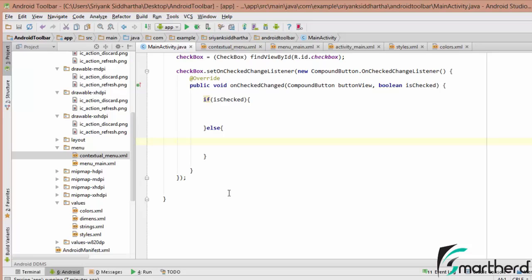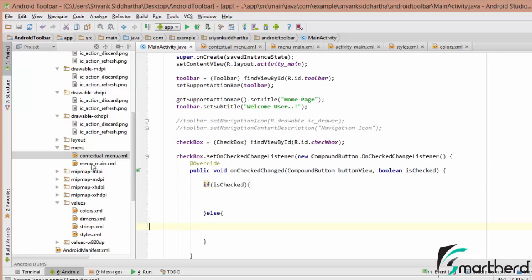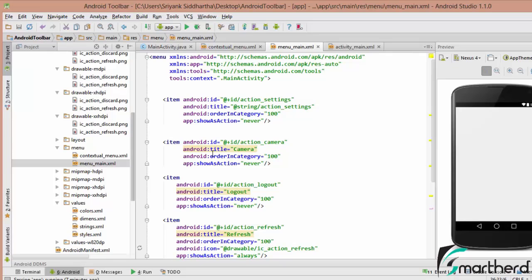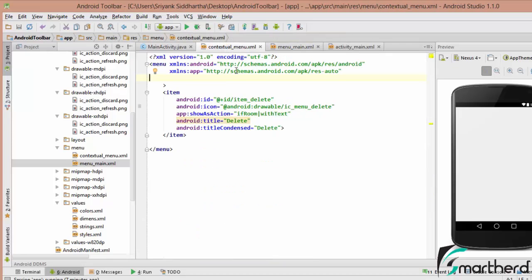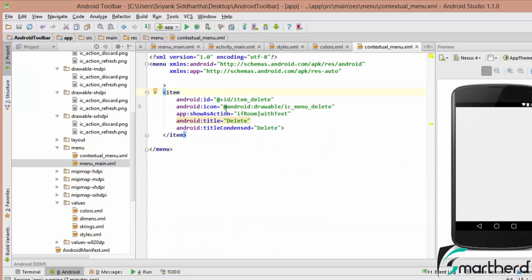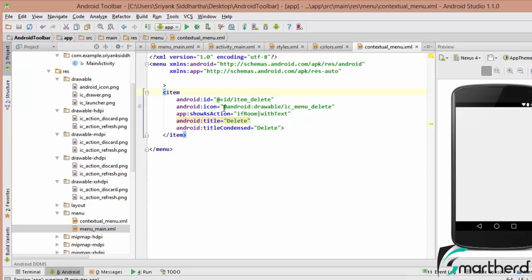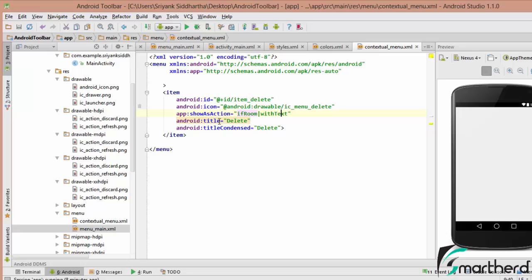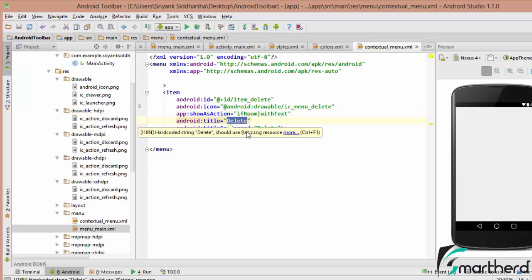We will implement a contextual action bar. In the previous few videos, we discussed about menuMain.xml that we implemented in our toolbar. Similar to menuMain.xml, I have created contextualMenu.xml. Inside contextualMenu.xml, I have one single item — Item delete — using the default icon at android:drawable/ic_menu_delete. The showAsAction is set to 'ifRoom' with text, and the title is 'Delete'.